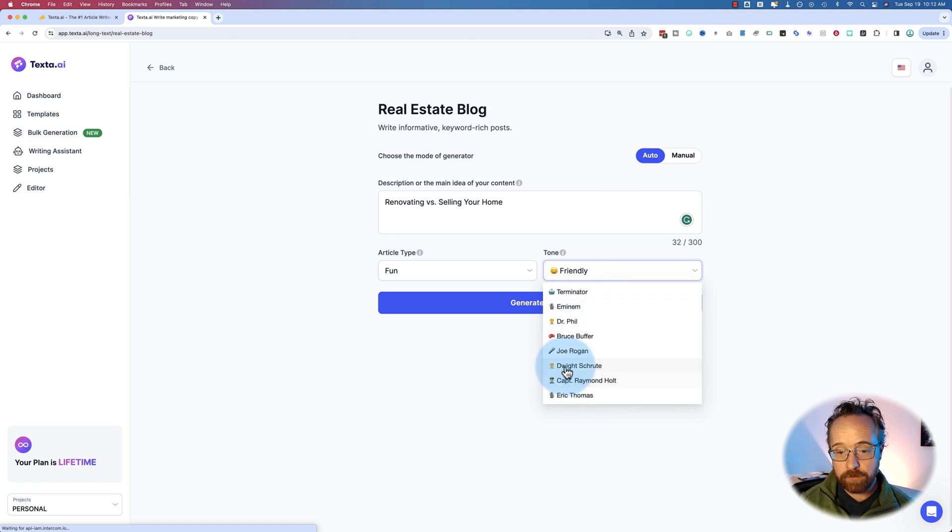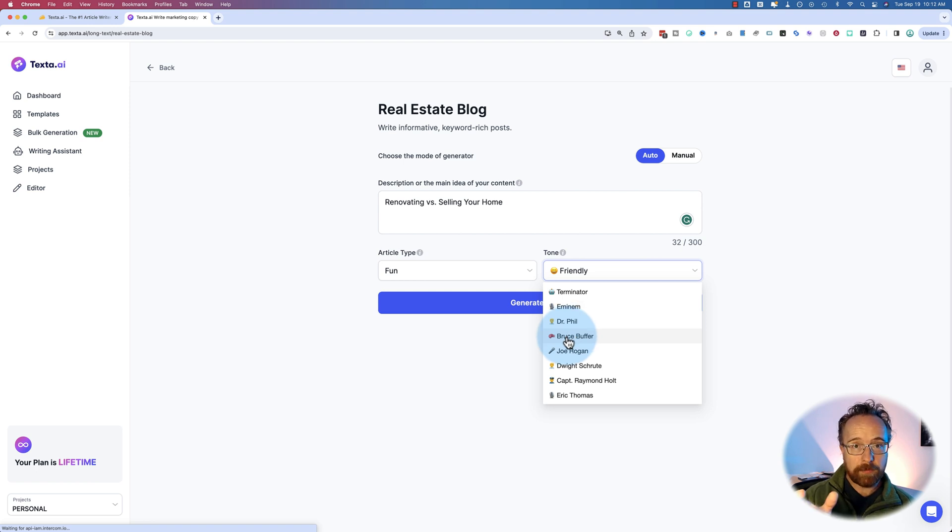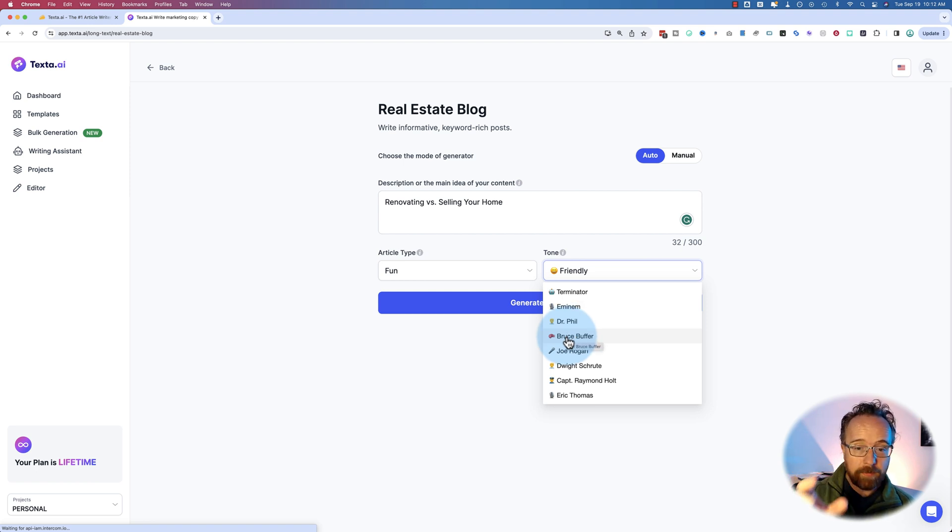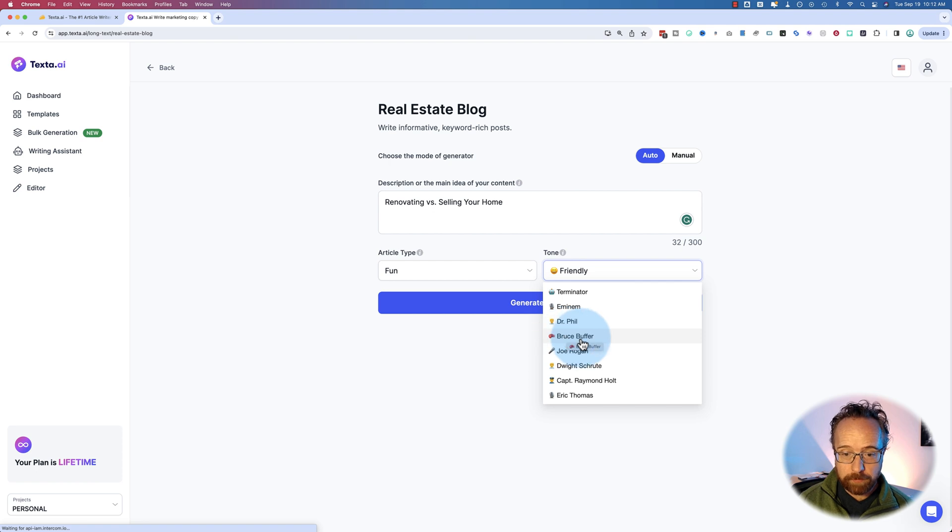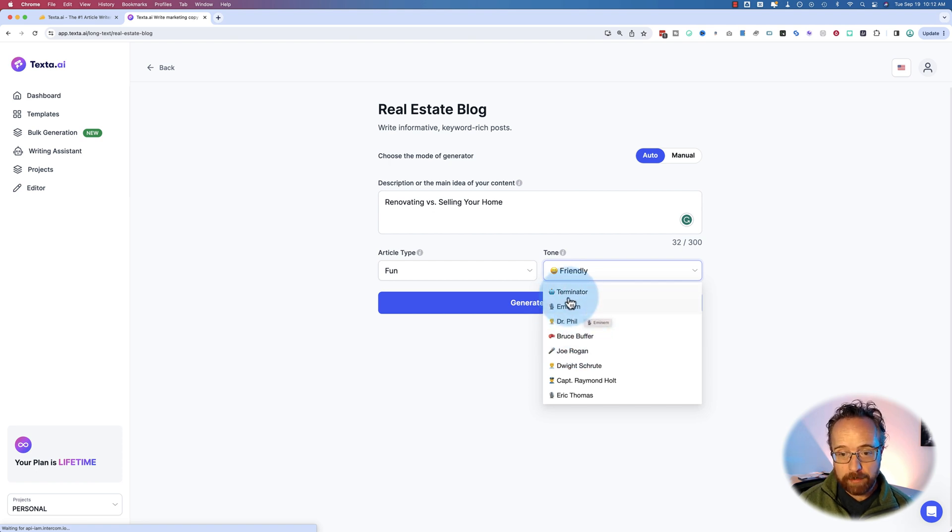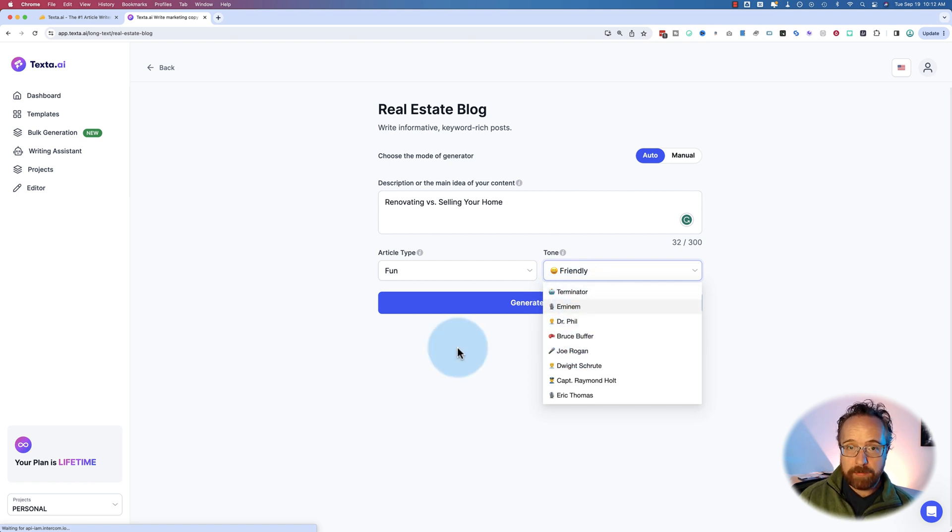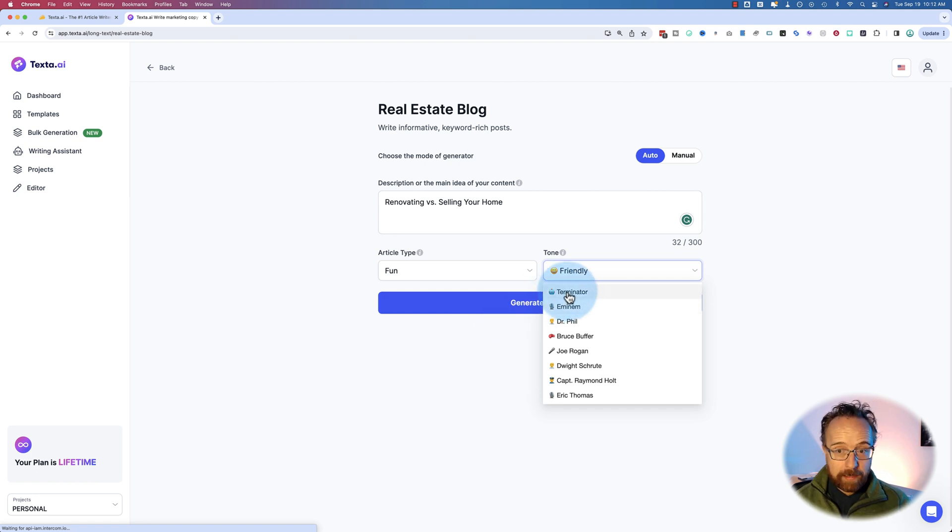It'd be nice if you could add your own because I'm sure all they're doing is adding a prompt or a sentence at the end of the prompt saying, write in the voice of Bruce Buffer, Dr. Phil, Eminem, Terminator. I'm pretty sure it'd be pretty easy to have us type our own in there, but I guess that's not something they've done yet or want us to do.